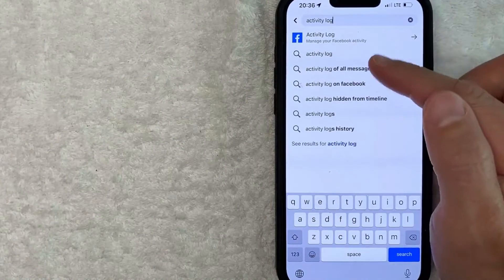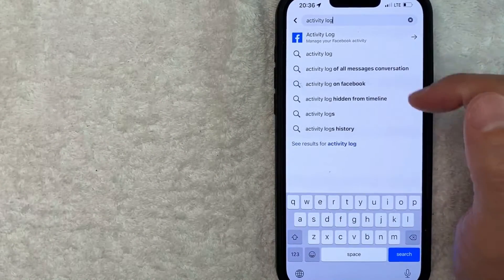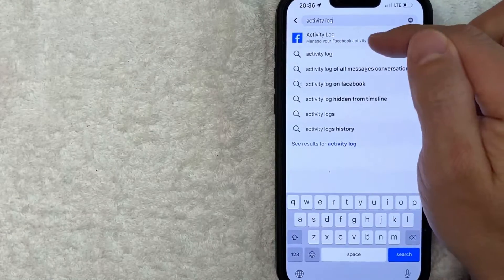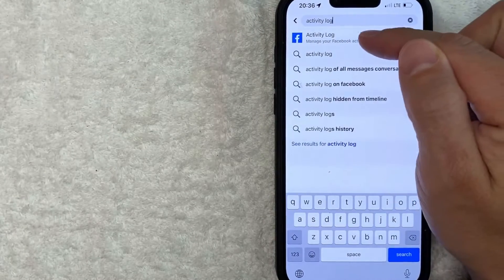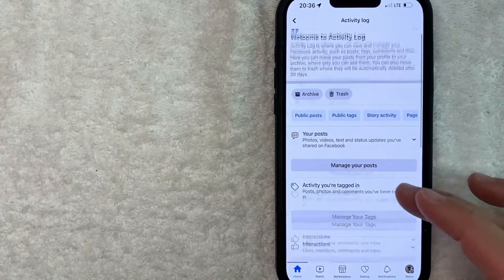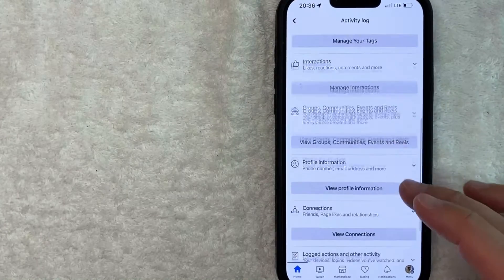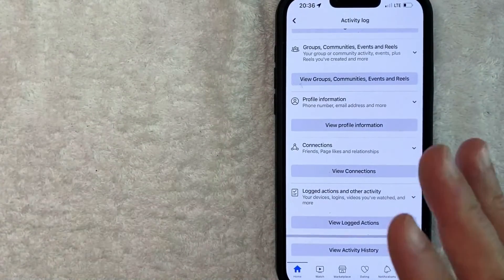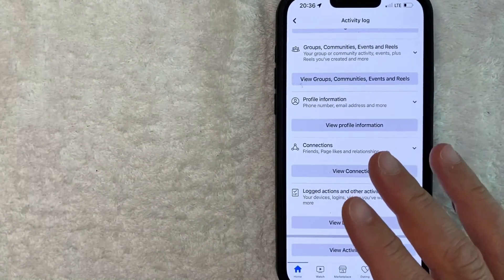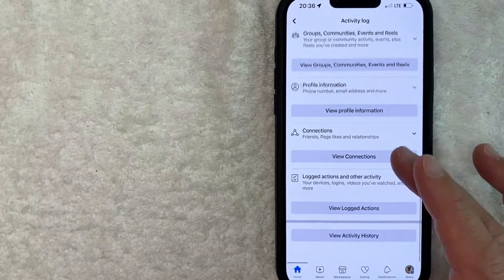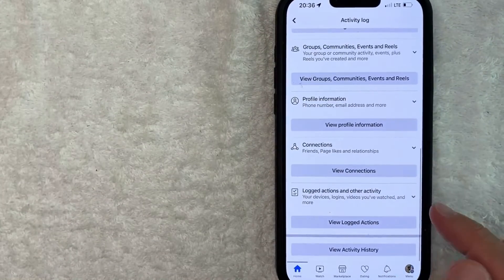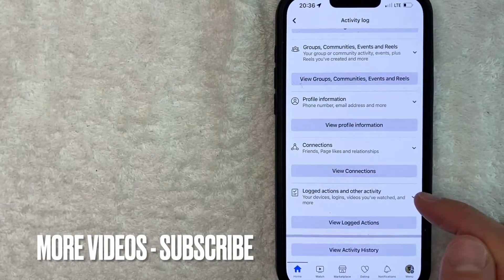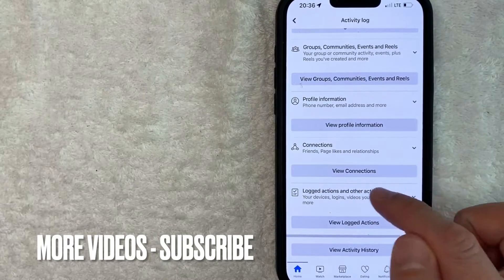Once you click there, you're going to get a lot of different options, but look for this one that has the Facebook logo next to it — it says 'Manage your Facebook activity.' Once you click there, you're going to see a lot of data about your Facebook account. However, in order to delete your Facebook watched history for videos on Facebook, you want to scroll down until you see this line called 'Logged actions and other activity.' Click on that line.